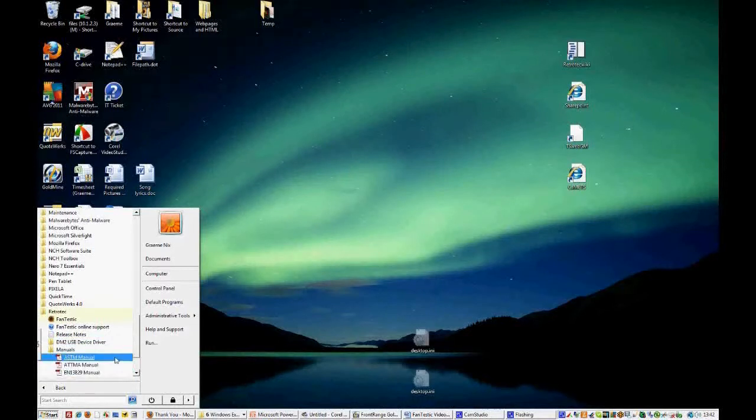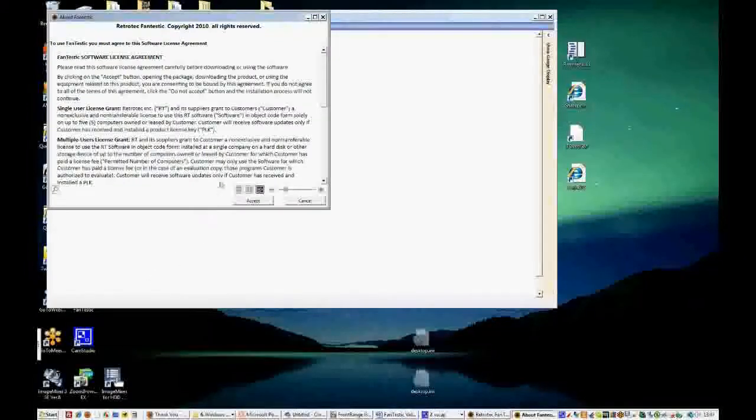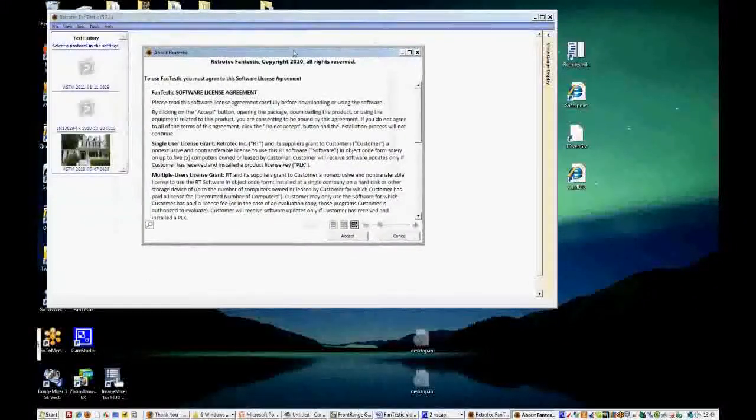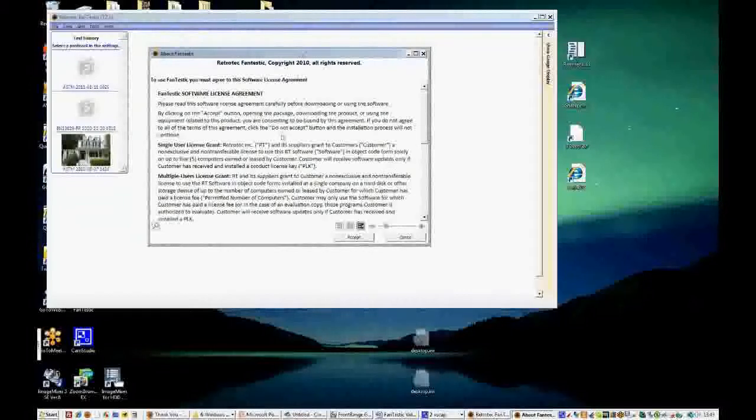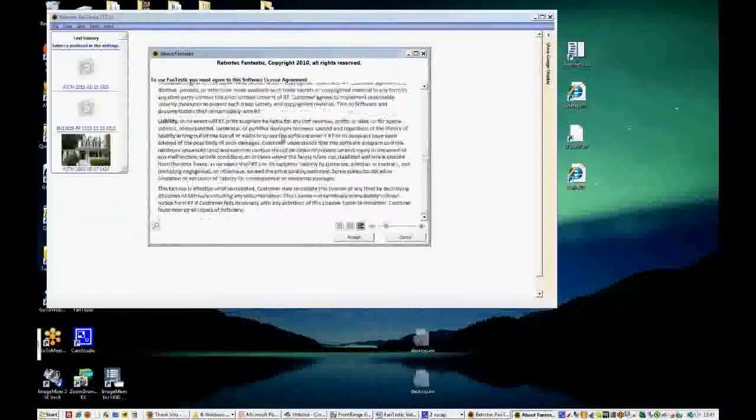You'll also download manuals and today we'll be concerning ourselves with the ASTM manual. So now we'll open Fantastic. The first time you open it, you'll see the RetroTech Fantastic Copyright Agreement, our software license agreement. Please read it through and make sure that you agree with it before clicking Accept.